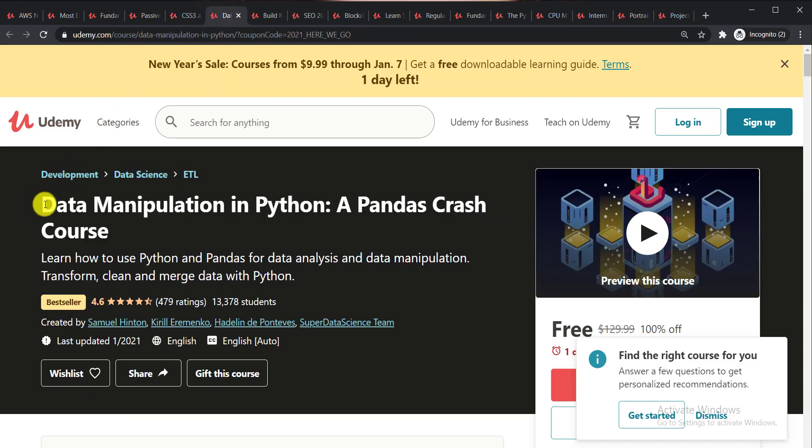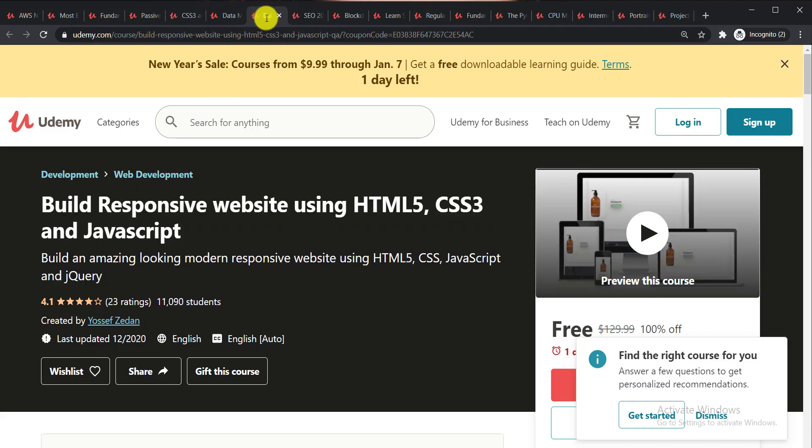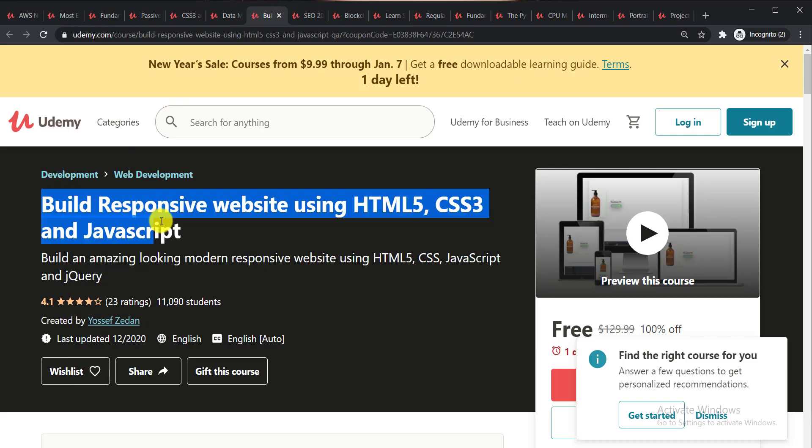Next one is Data Manipulation in Python a Pandas Crash Course. You can learn how to use Python and Pandas for data analysis and data manipulation. Next course is Build Responsive Website Using HTML5 CSS3 and JavaScript.